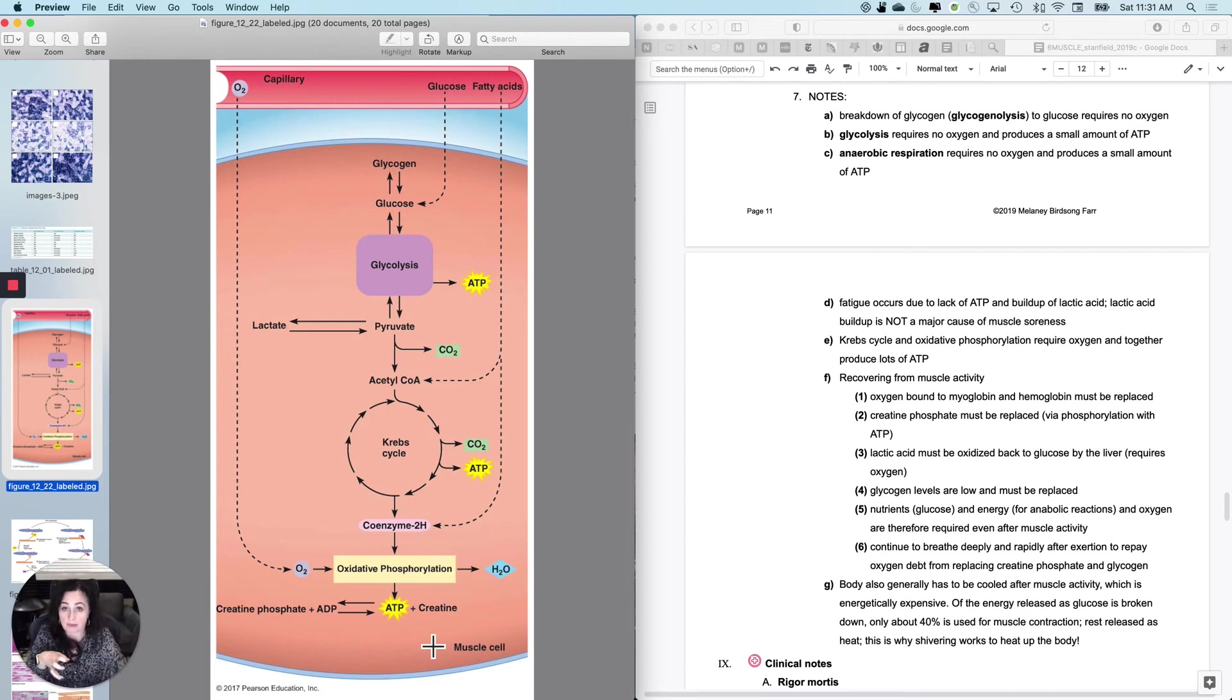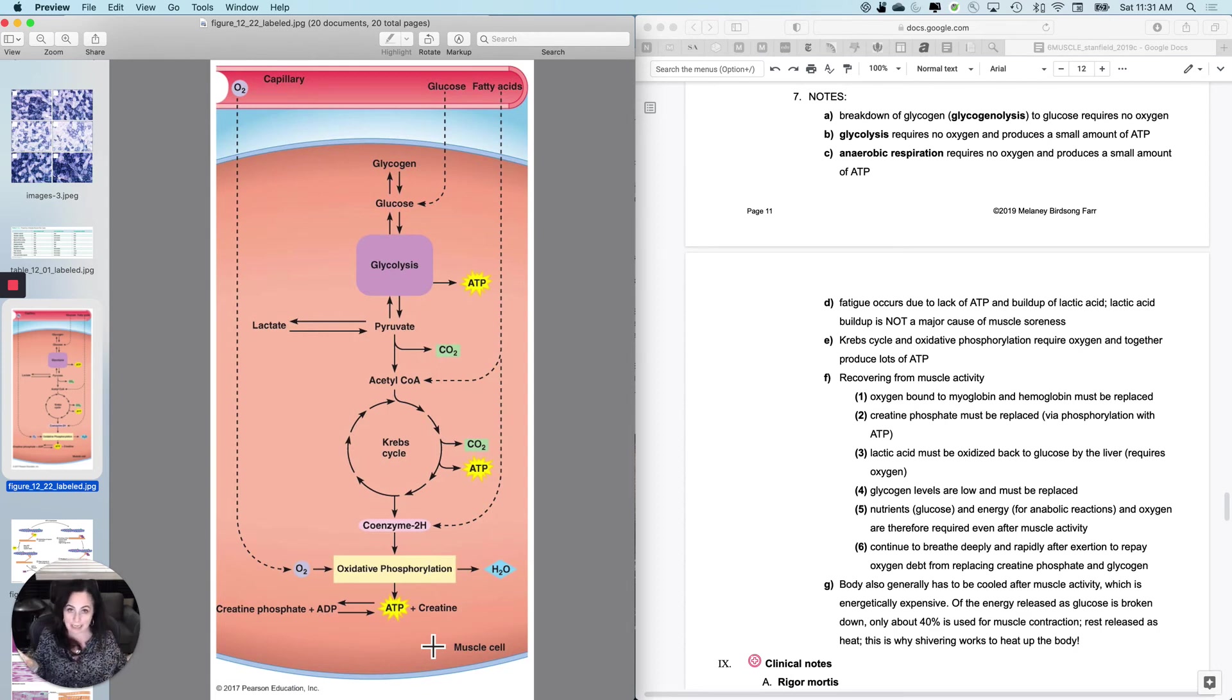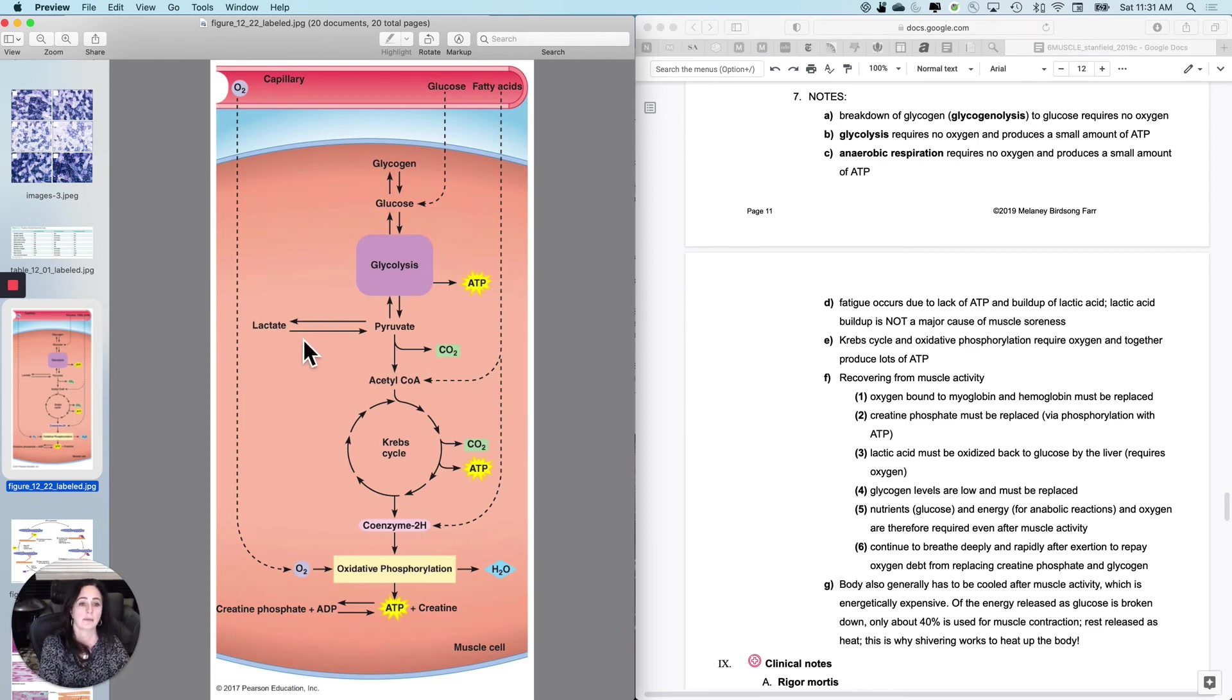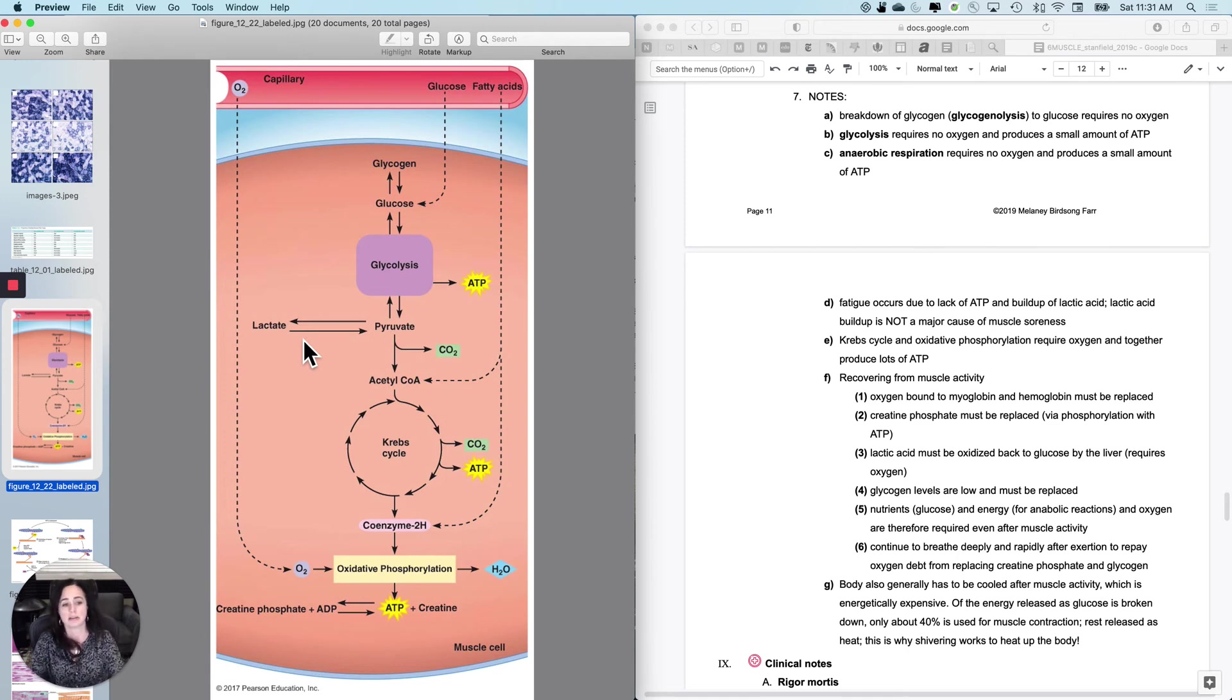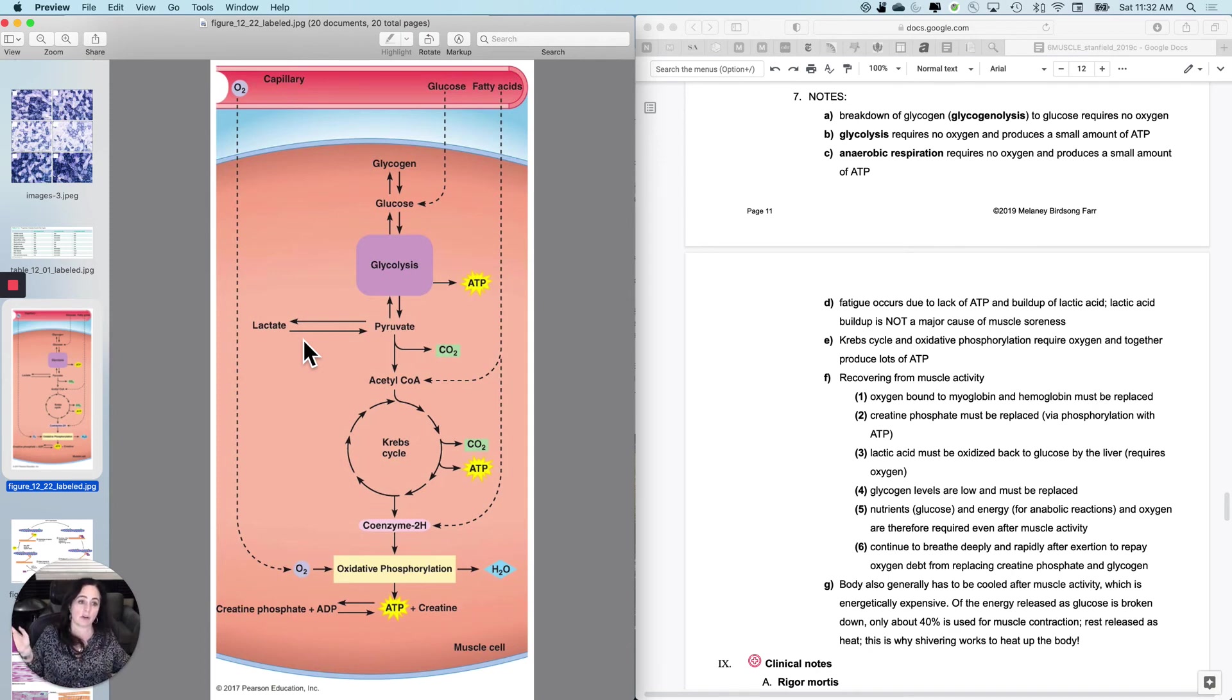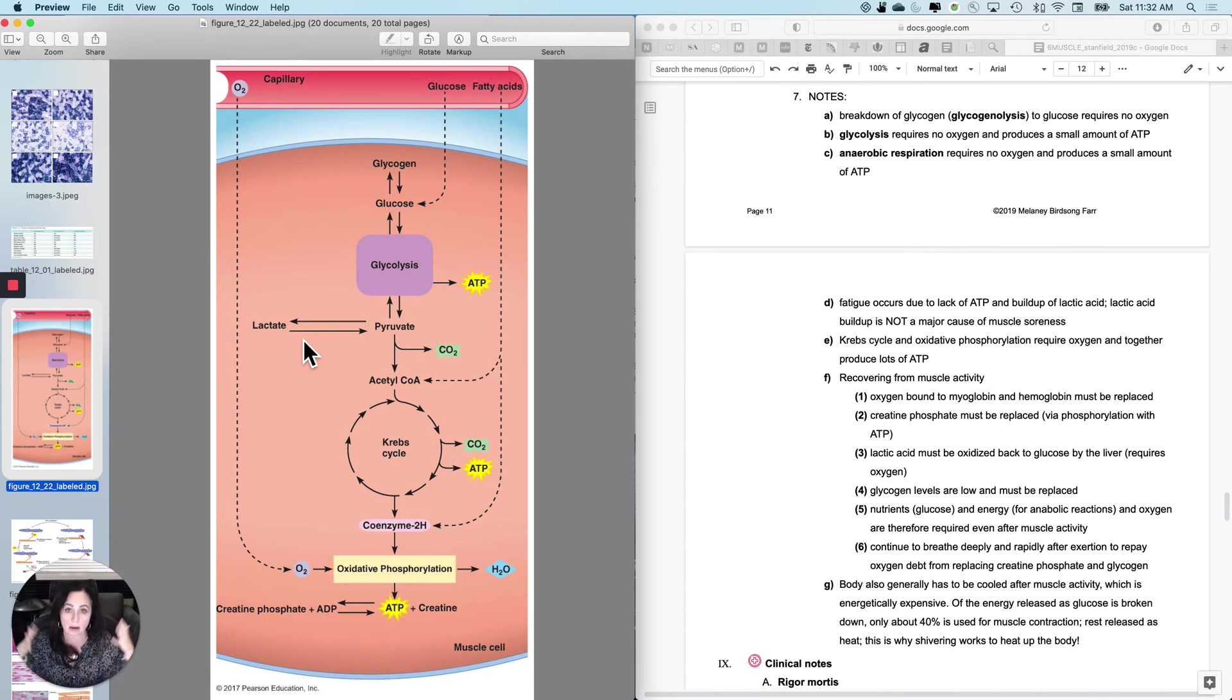I take the phosphate from ATP and put it on creatine phosphate so that the next time I need to quickly phosphorylate ADP so that I can use it, I will have access to that. So that requires ATP for a while. The lactic acid that I generate, that has to be oxidized back to glucose by the liver. So lactic acid gets dumped into the bloodstream and then you actually send it to the liver and it will make it back into glucose, but it requires oxygen to do that. So again, oxygen needs are still pretty high.